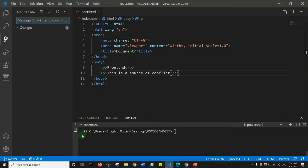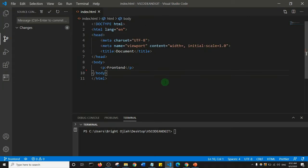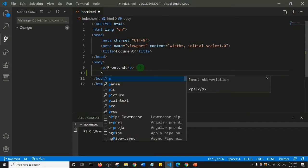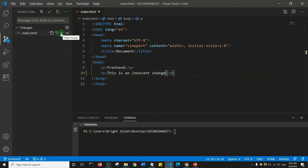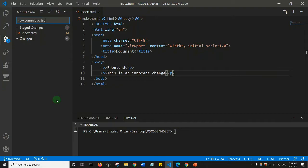Next, I'll go to the front-end branch — check out to the front-end — and come to line 10 and add a paragraph that says 'this is an innocent change'. I'll save, and of course we'll go through the motions: first we stage our change and then make a new commit called 'new commit by front end' and save that commit.